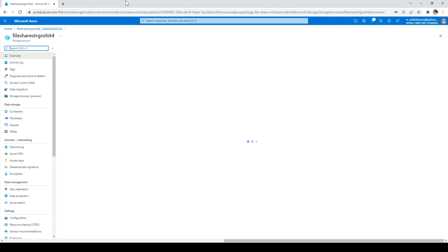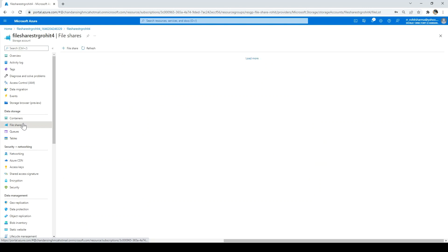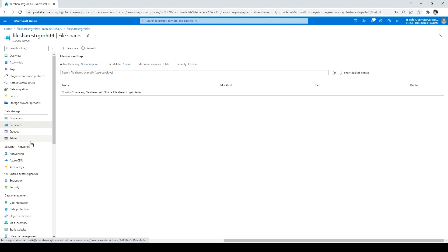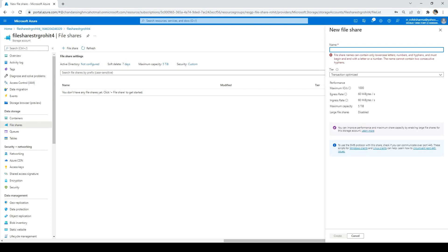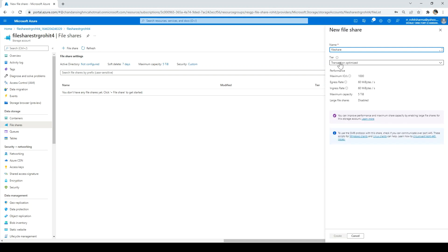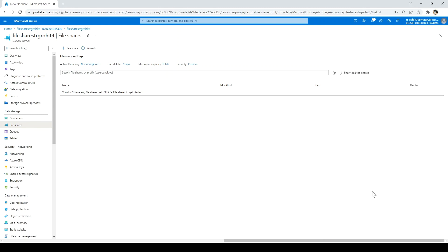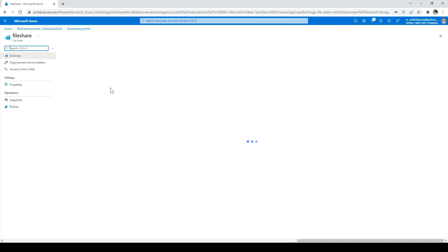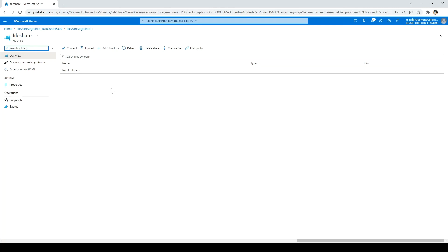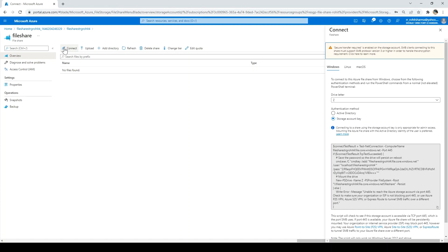I'll click go to resource and then click on file shares. There are other options — containers, queues, and tables — but since we need a file share, I click that and click the plus icon. I'll name the file share in lowercase. The maximum space allocated is 5 TB for my subscription. I'll click on create. The file share is created. Now once it is created, you need to click on connect so that you can mount this file share on any virtual machine.